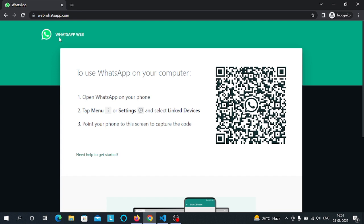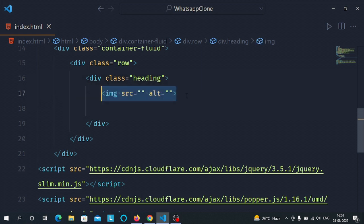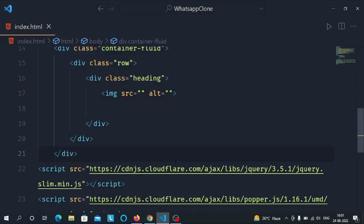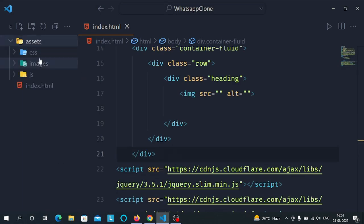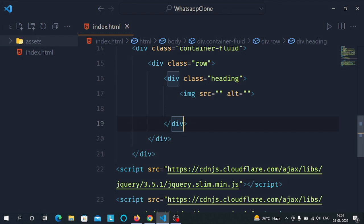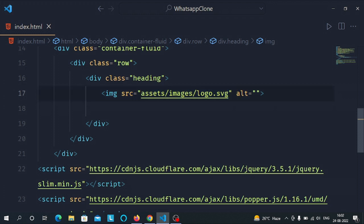To display the logo, we need an image tag inside the heading div. In the image tag, let's set the source to the logo — I've already stored it in the images folder as logo.svg. Now let's preview it — the logo has appeared in our document.